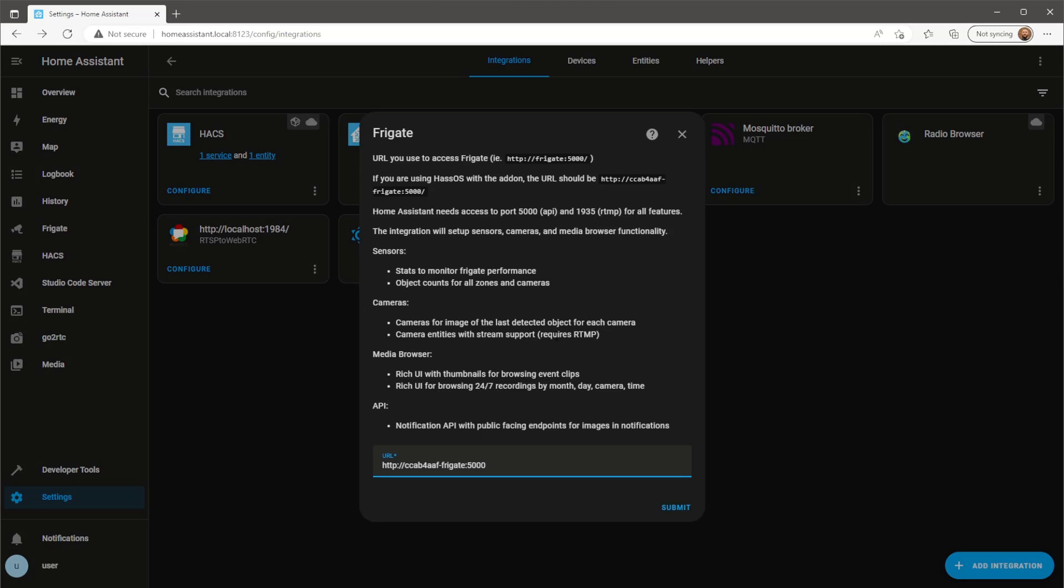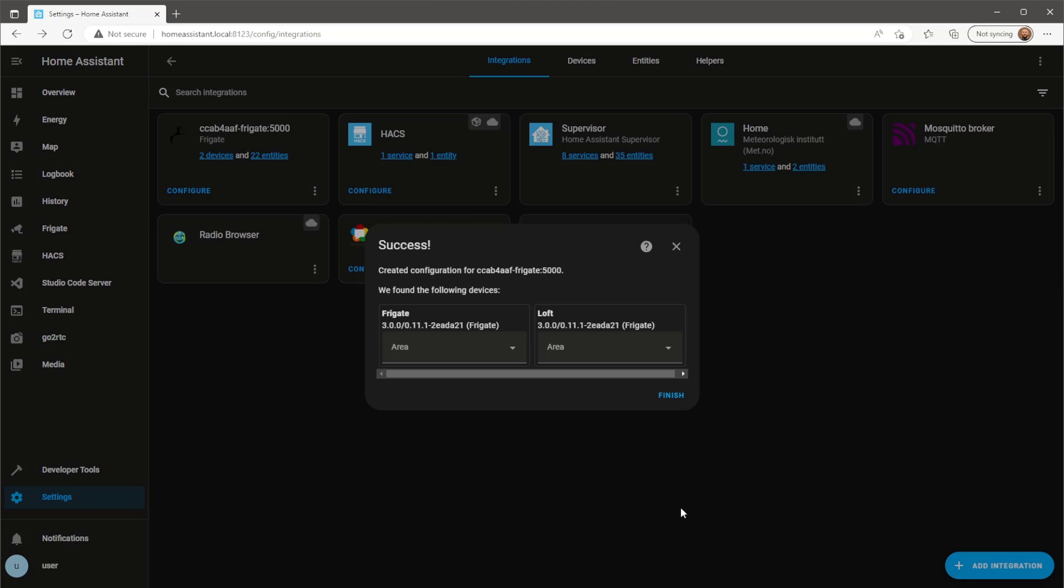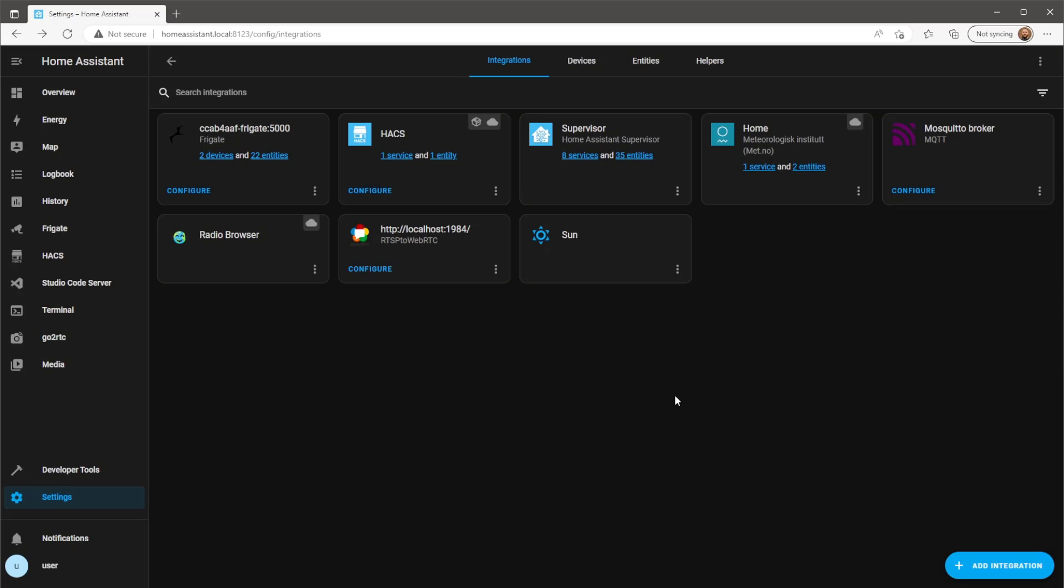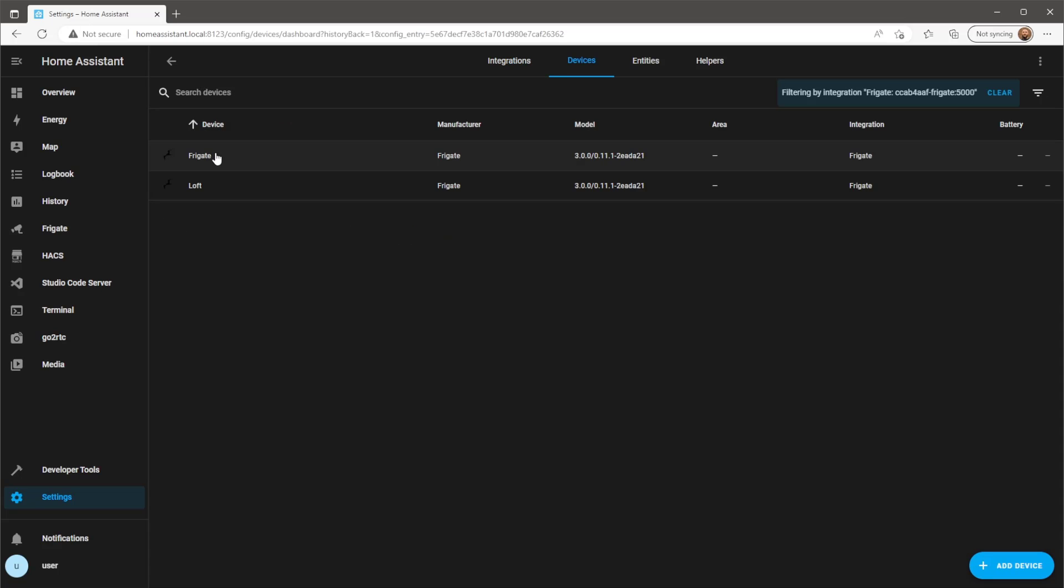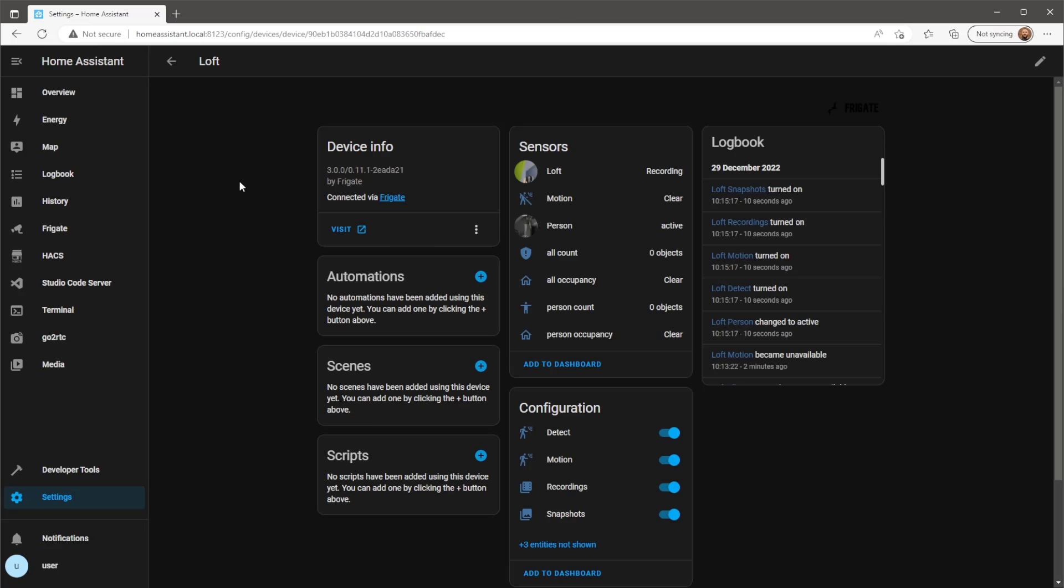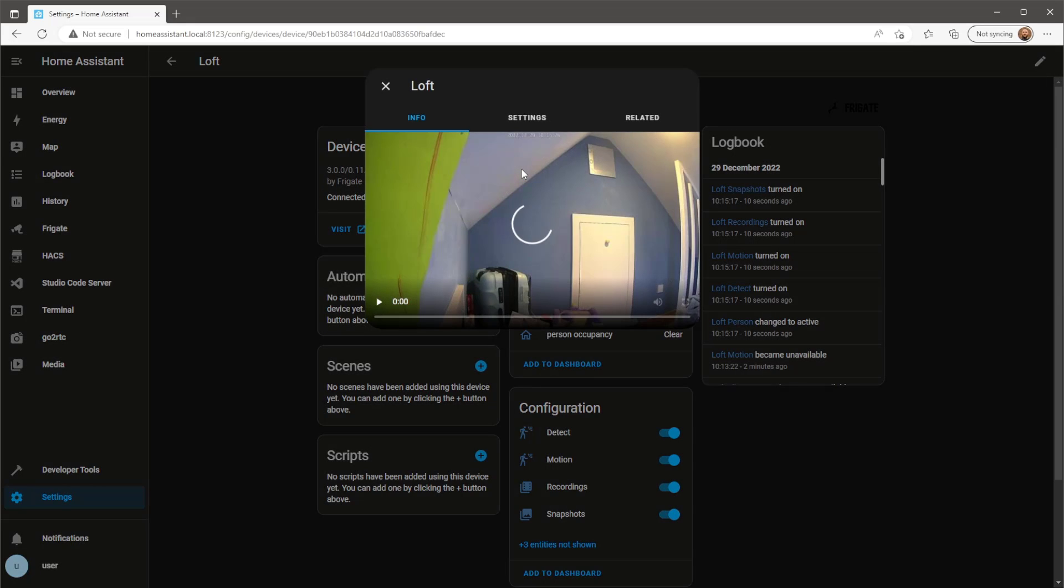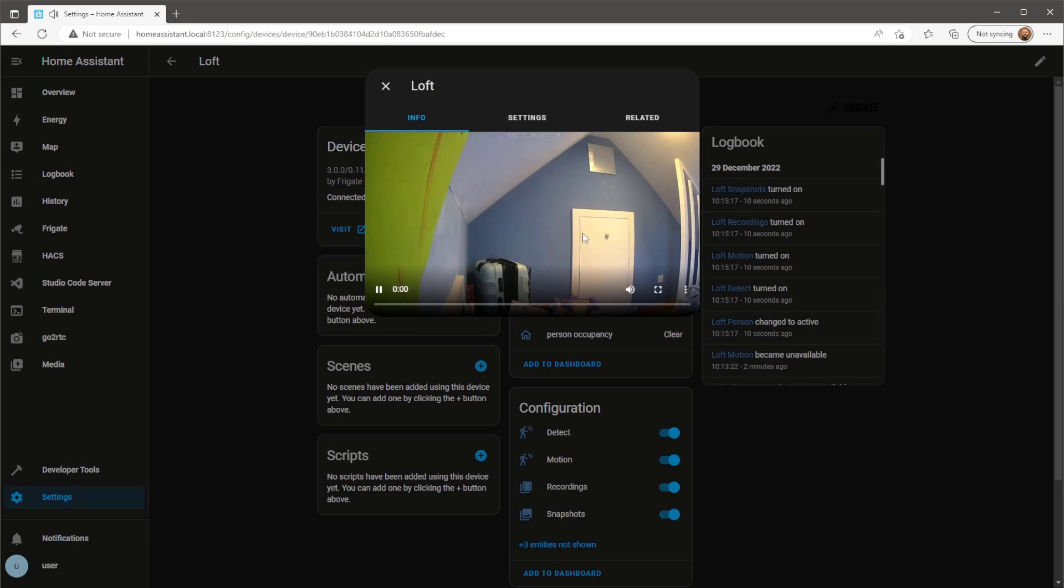You might need to use a different URL here, but the default one should hopefully work for you. Here you'll have access to the camera feeds with audio enabled, as well as the motion sensors.